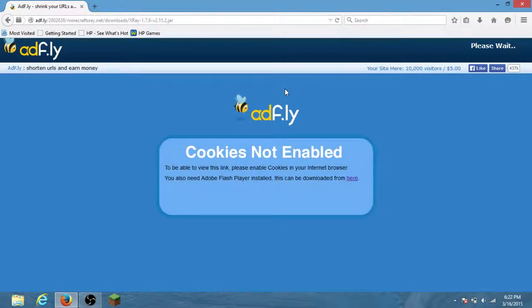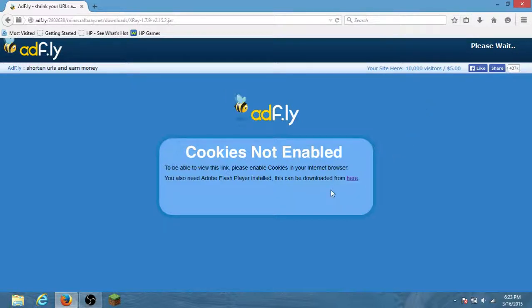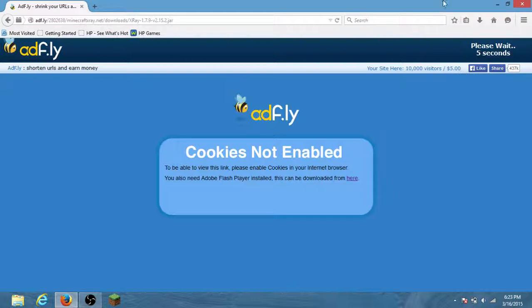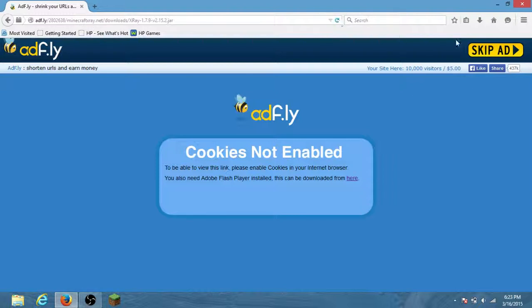If you're using Internet Explorer or Google Chrome, this will be different because I'm using Firefox. So first you want to do is wait for the ad. If it doesn't count down for the ad, just reload the page. Then you want to skip ad.